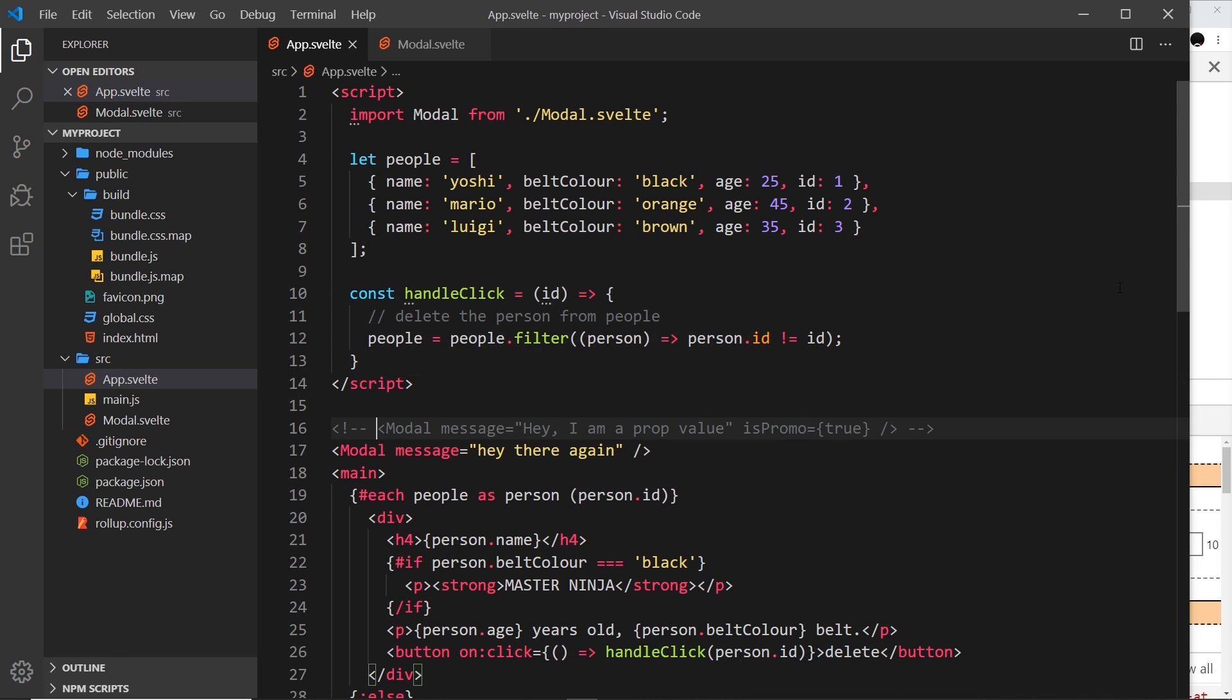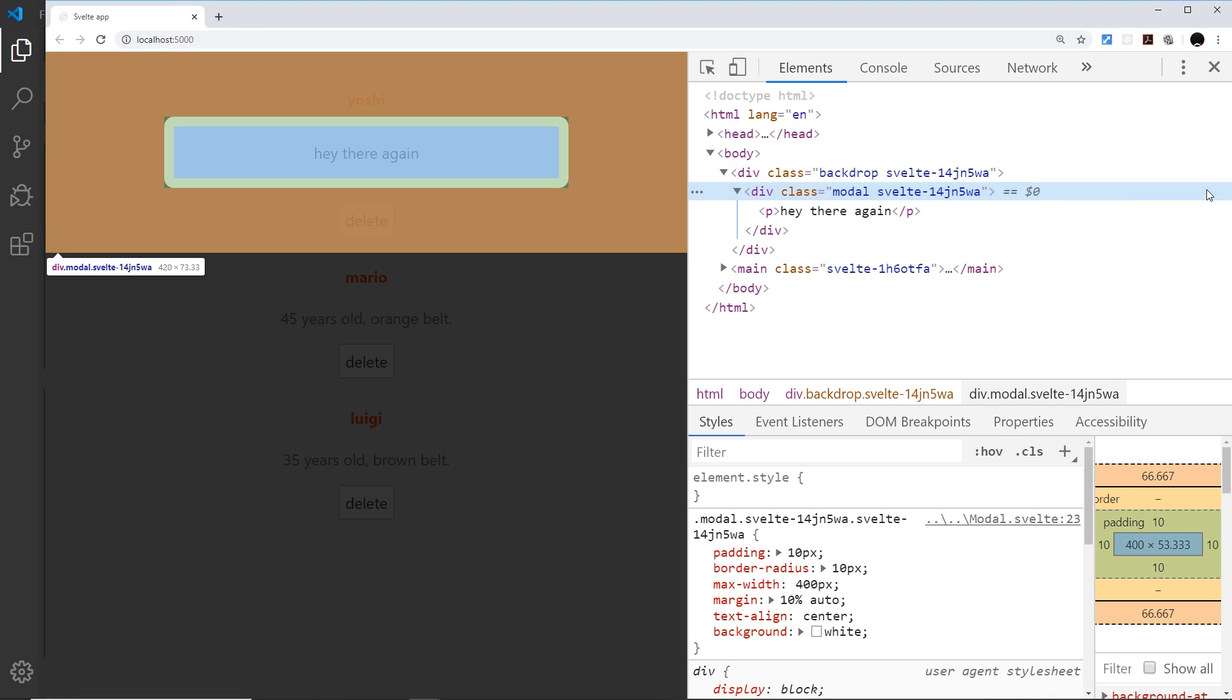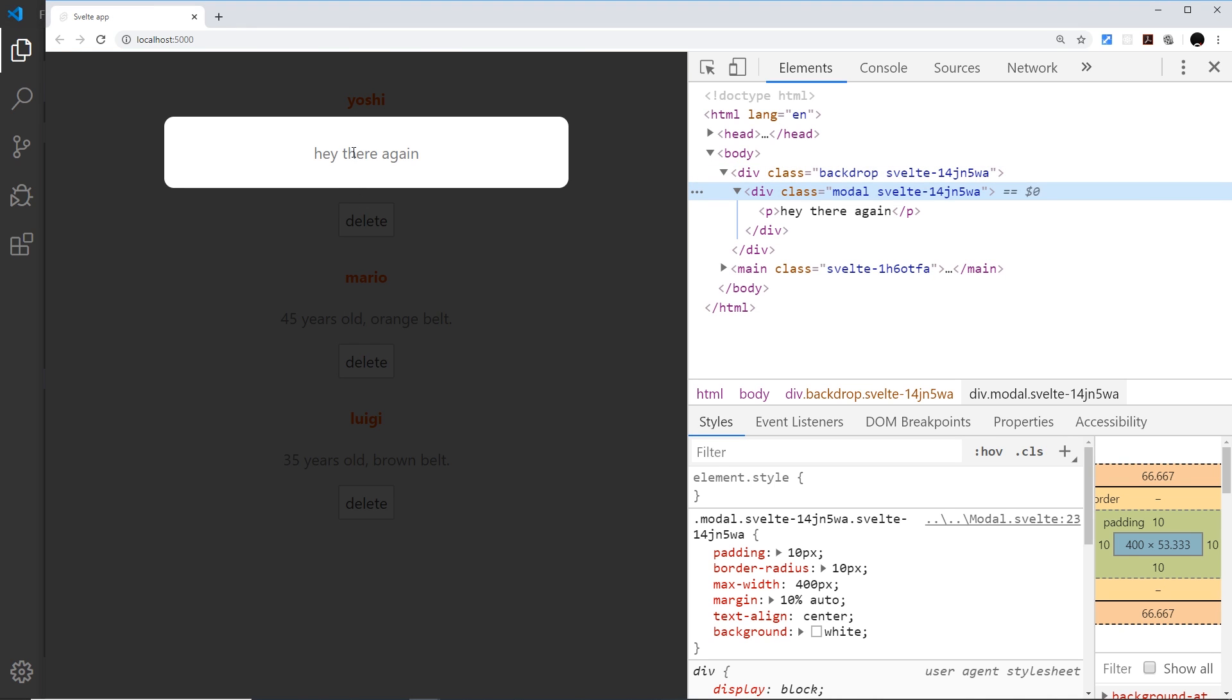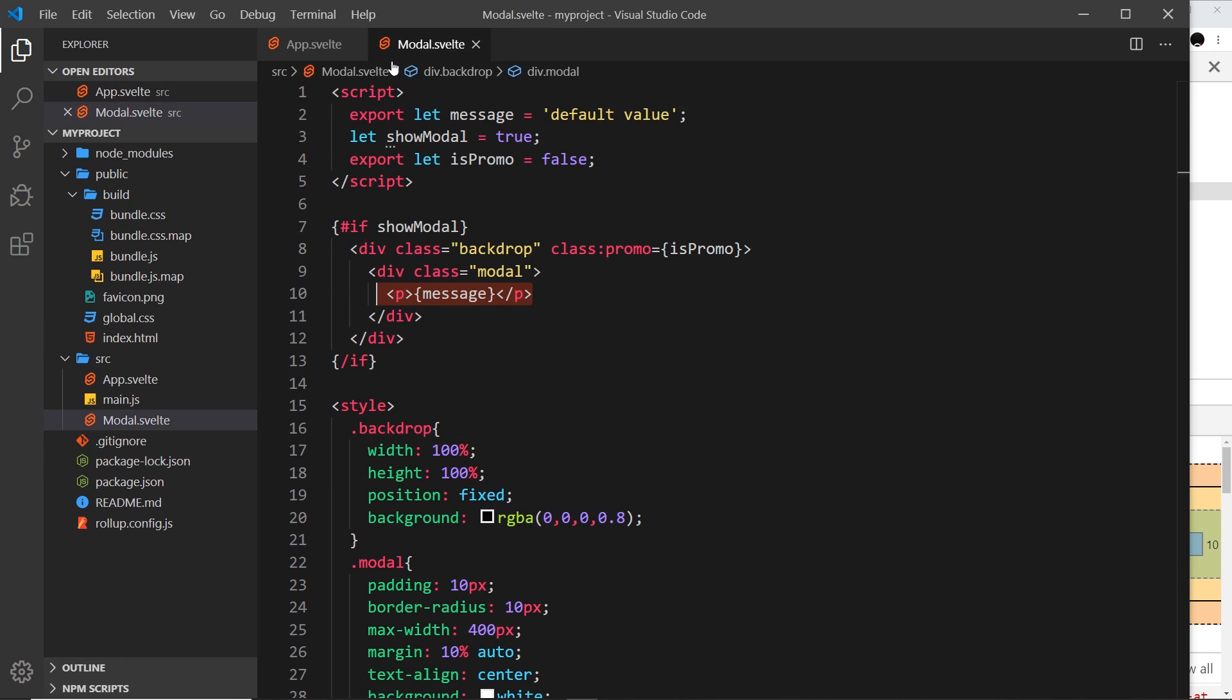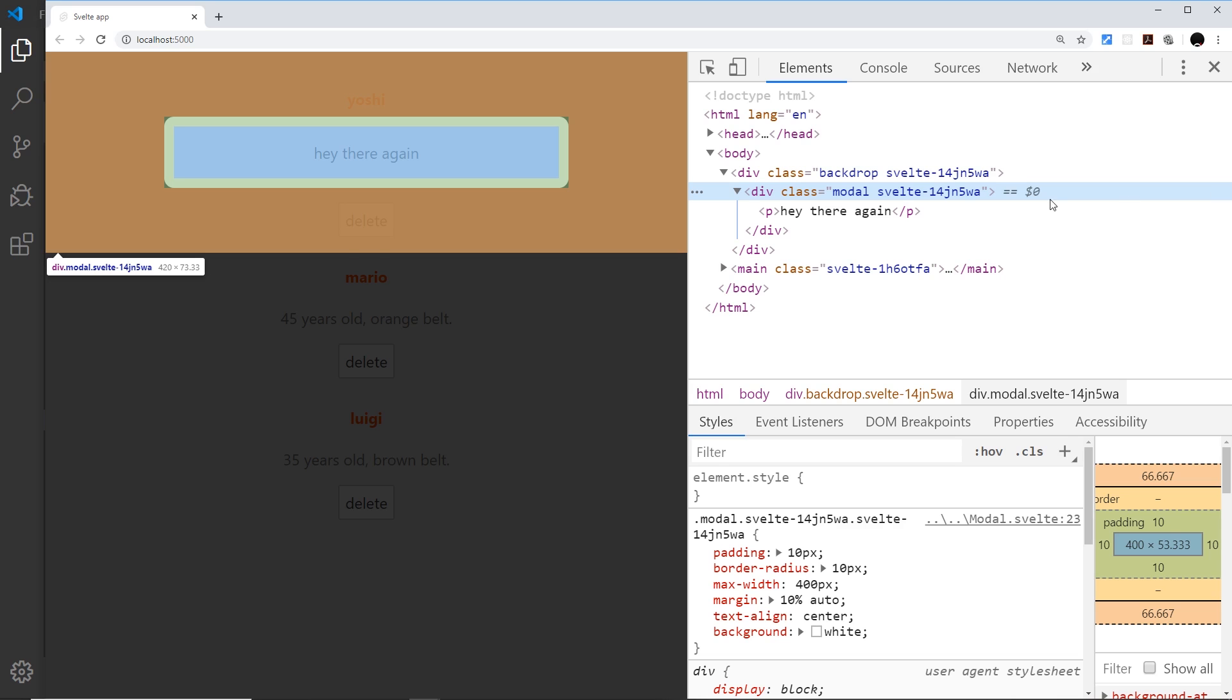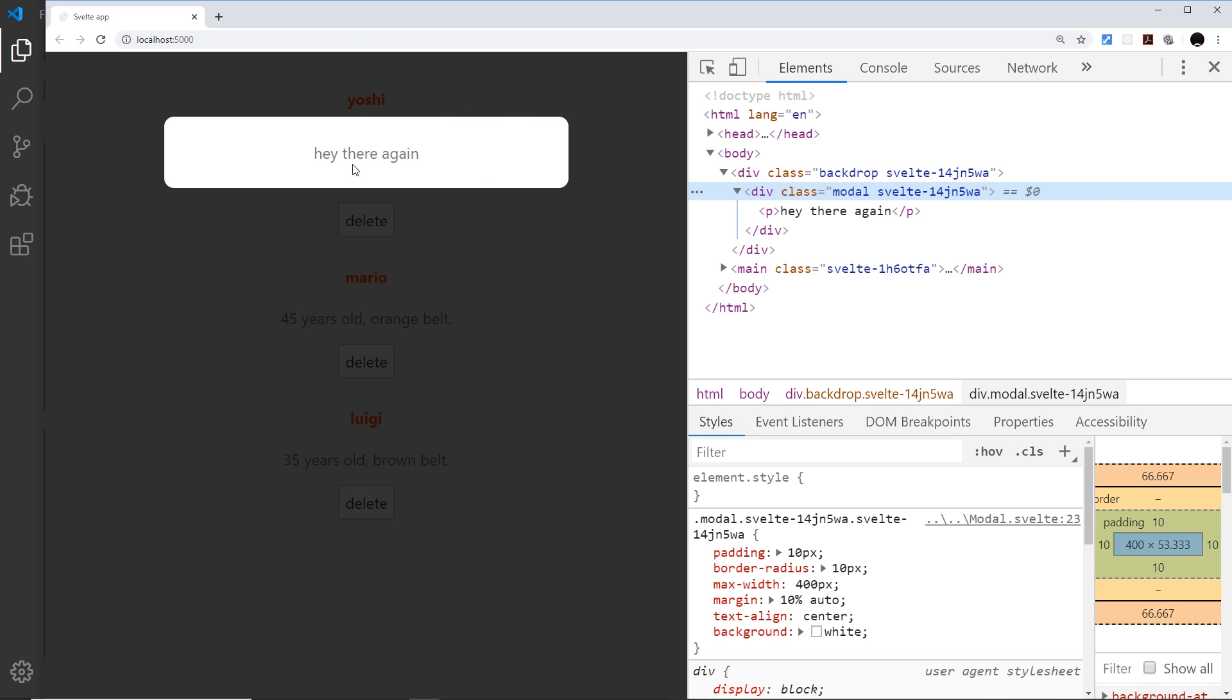We could just leave it off like so, and if we comment out this one then we have a different version of the modal. So now our modal is very very reusable. The only thing really missing now is being able to toggle this value show_modal to true and false so we can show and hide this modal, and we'll look at that using event forwarding in the next video.